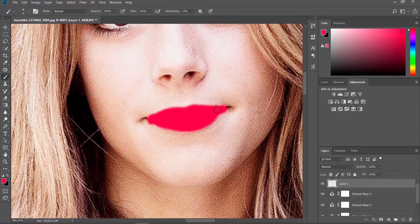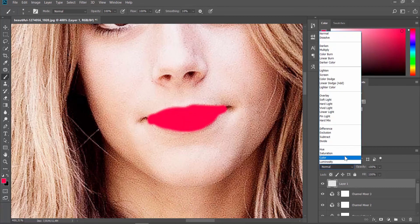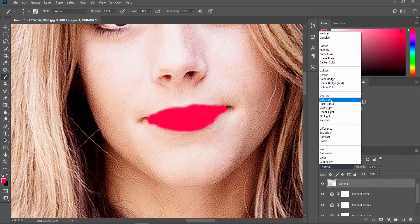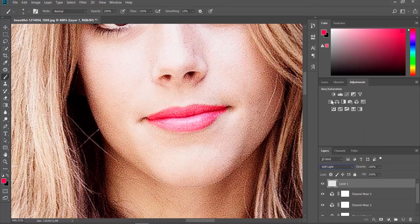Click on Normal at the Layers panel and set it to Soft Light. Set Opacity to 50%.